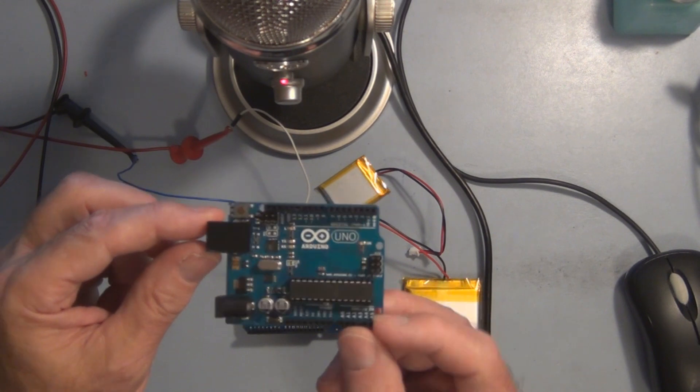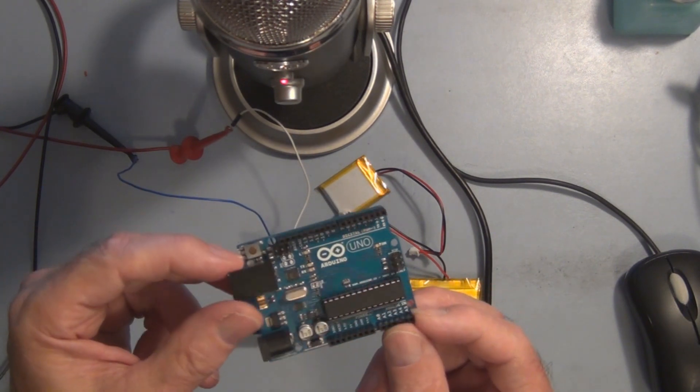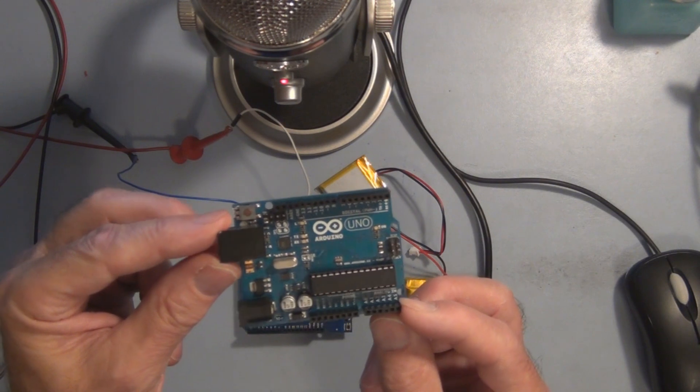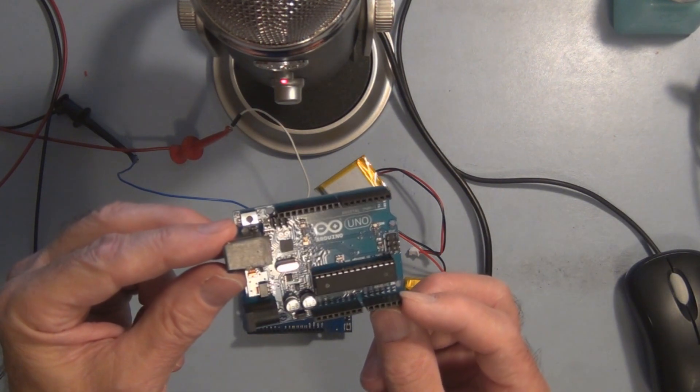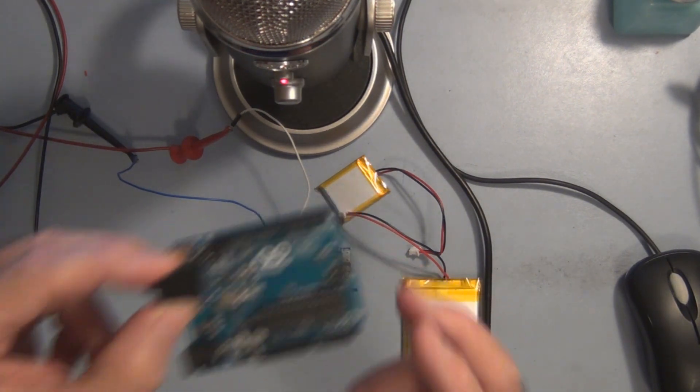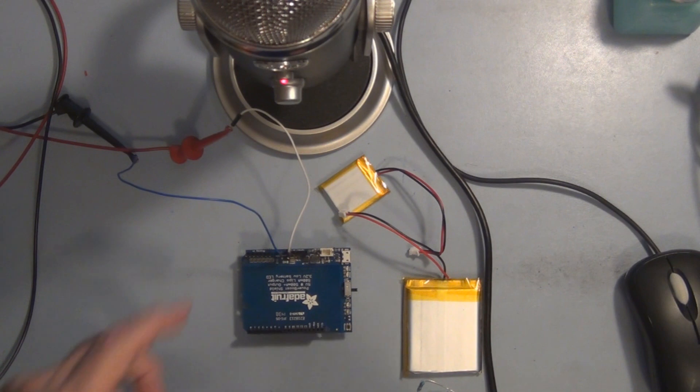And see if this is still working. If this is not working, well then you have to probably purchase another Arduino Uno. But say this is working, you can put that aside.